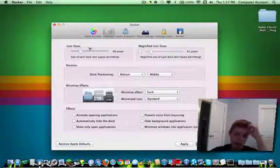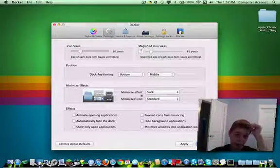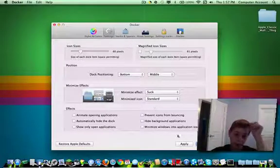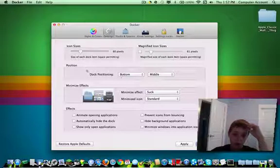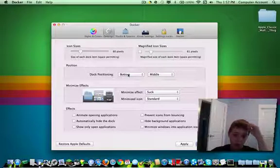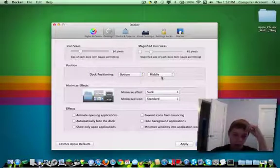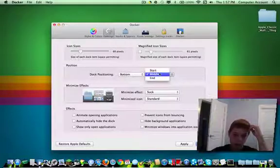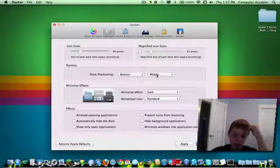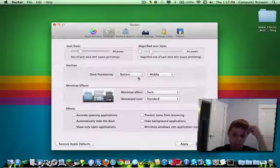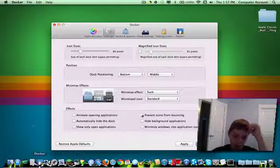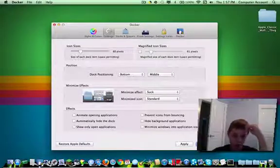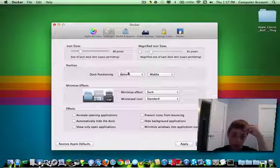So settings. You can change the icon sizes, magnified icon sizes when you have magnification on. Position.